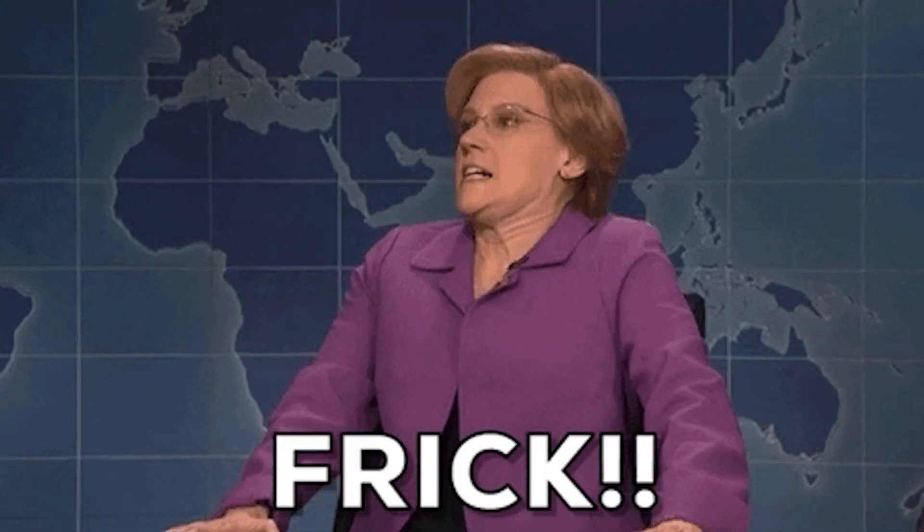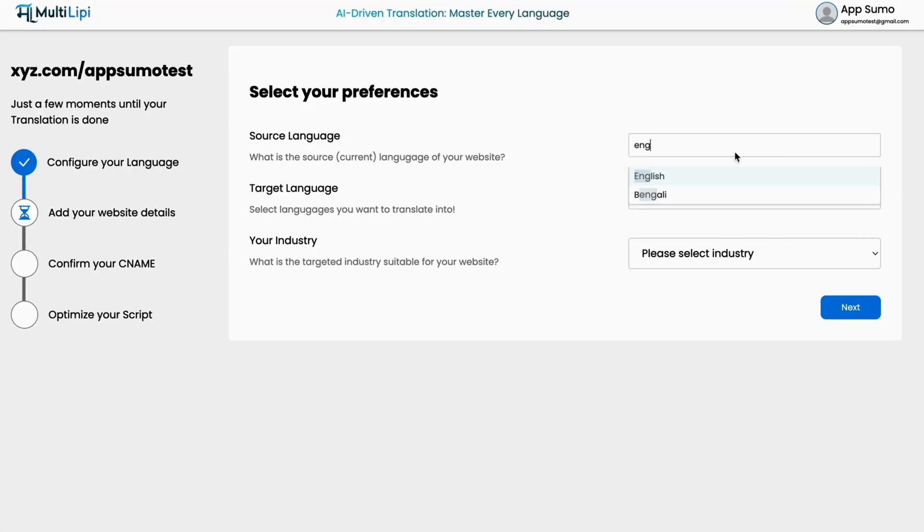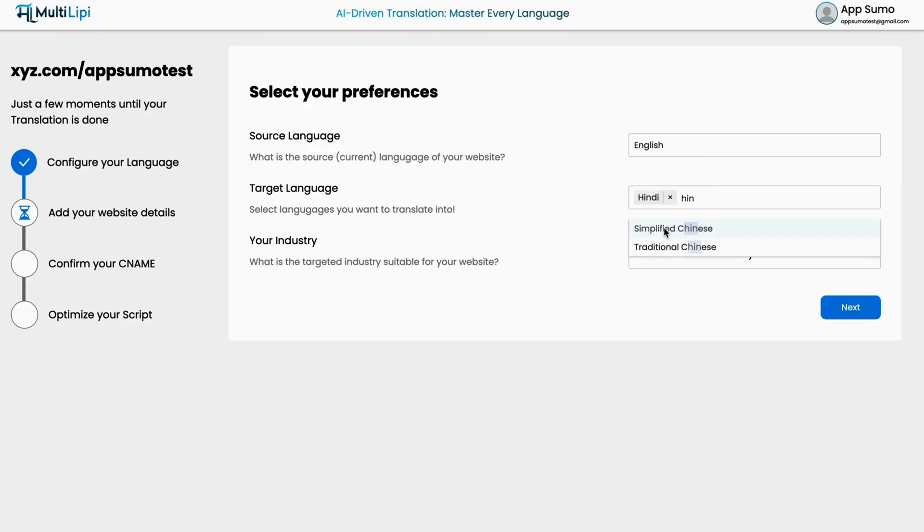Unless you're selling lemonade down the block, you'll need to globalize your content. Multileapy translates everything from product descriptions and blogs to your entire website. After choosing your target language, follow these two simple steps.